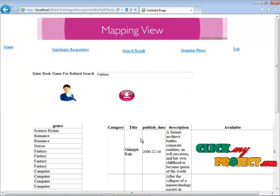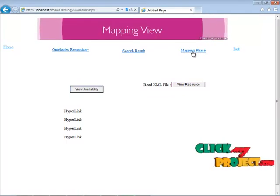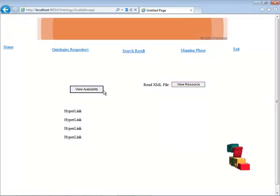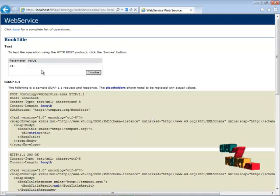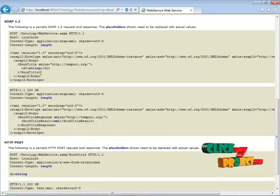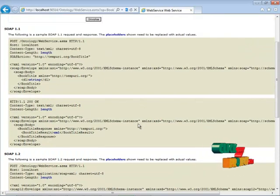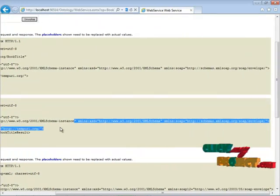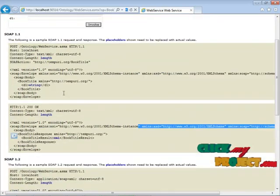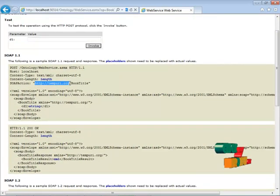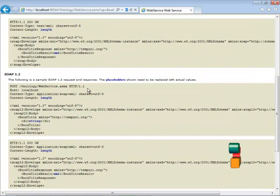When I click on the mapping phase, everything is written in our WSDL file in the web service. When I click 'view availability,' everything is displayed. For the book title, the source with different versions — 1.1 and 1.2 — will be shown with their placeholders, and how the XML is binded. The content length and how the file is loaded with the name 'http.org/booktitle' are displayed. In the actions section, everything is loaded for both version 1.1 and version 1.2. The HTTP POST is also displayed here.